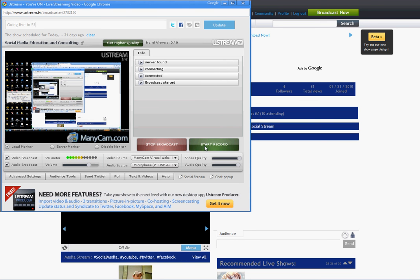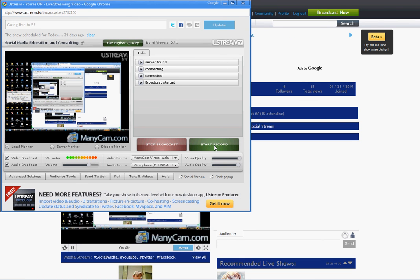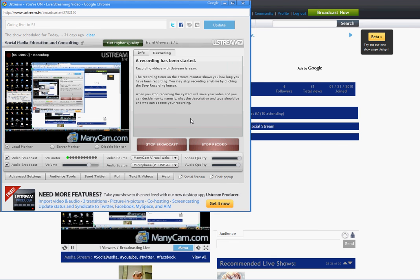Additionally, you can choose to record the program, which is really nice if you want to have it, if you're doing a training or anything like that. So you just record your video by hitting Start Record. Any video that you record will show up after it's done recording and converting on your Ustream channel, so you'll always have access to those.